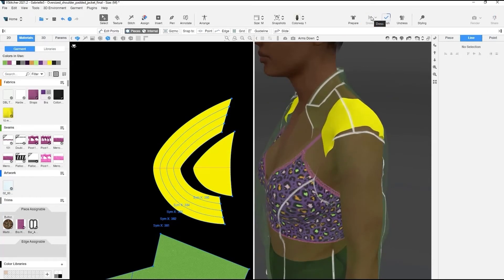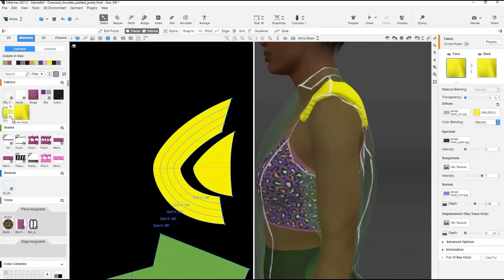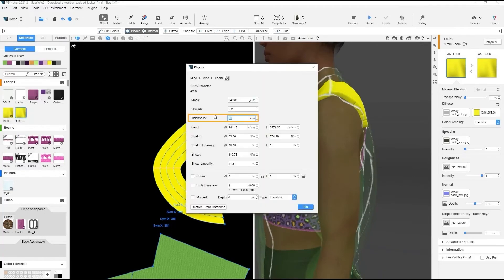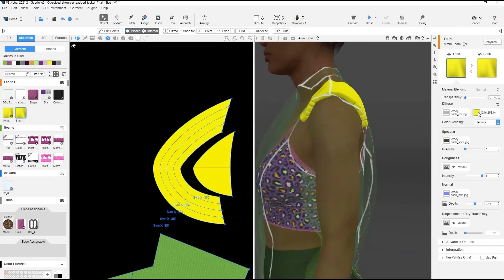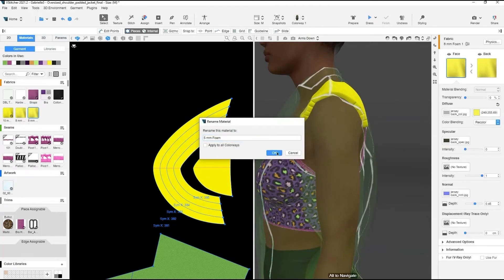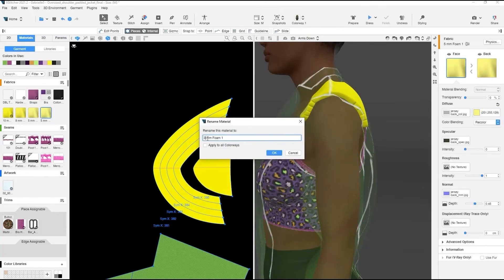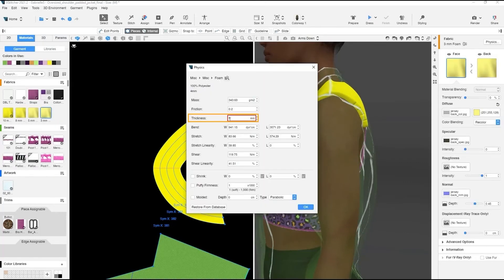To create the gradient thickness, we'll clone the foam fabric and create a couple of new fabrics. For each fabric, we'll edit the thickness in the Physics settings. We'll set a different color for each of them for better orientation and rename them accordingly.